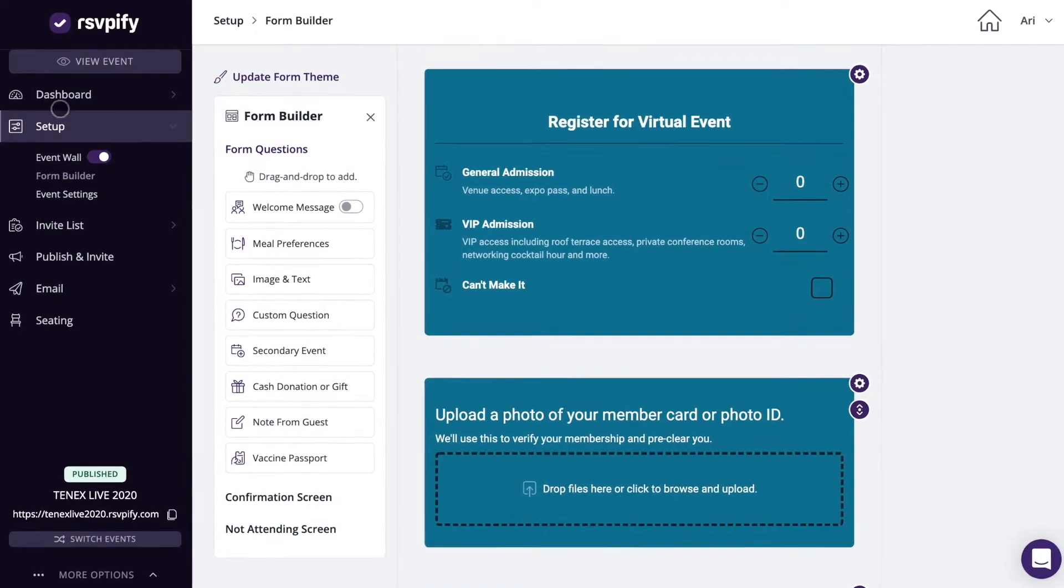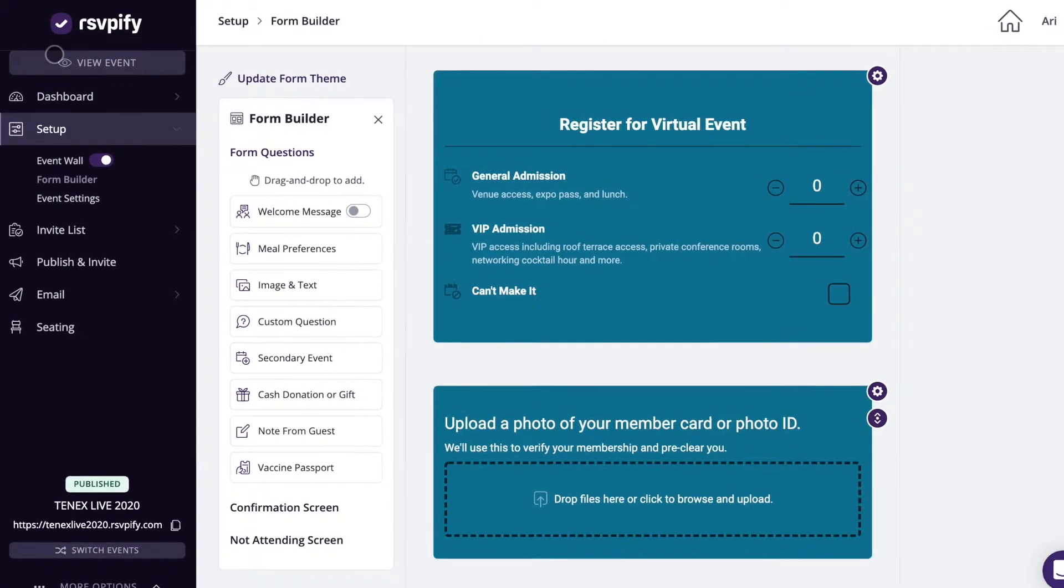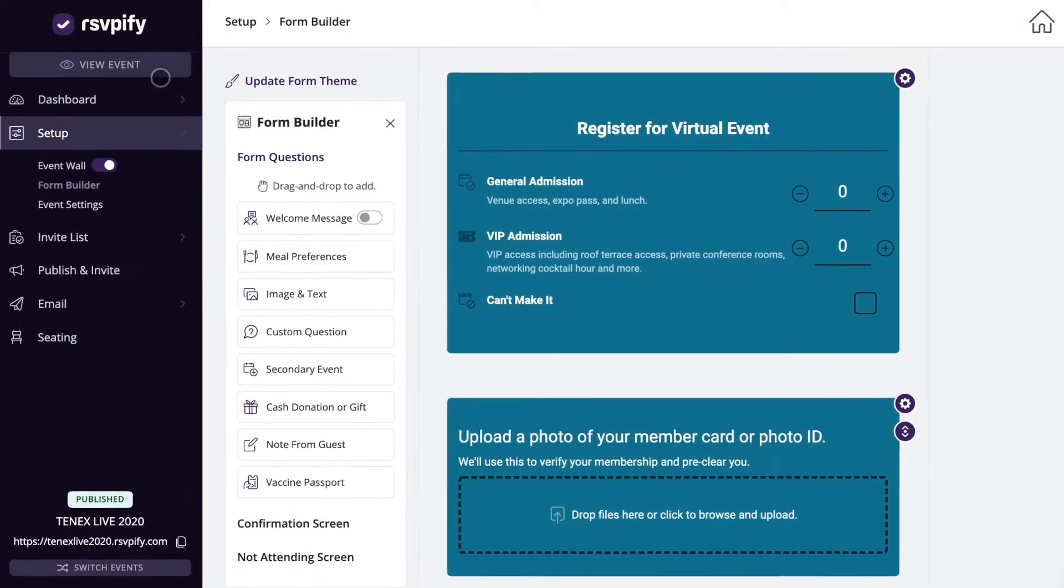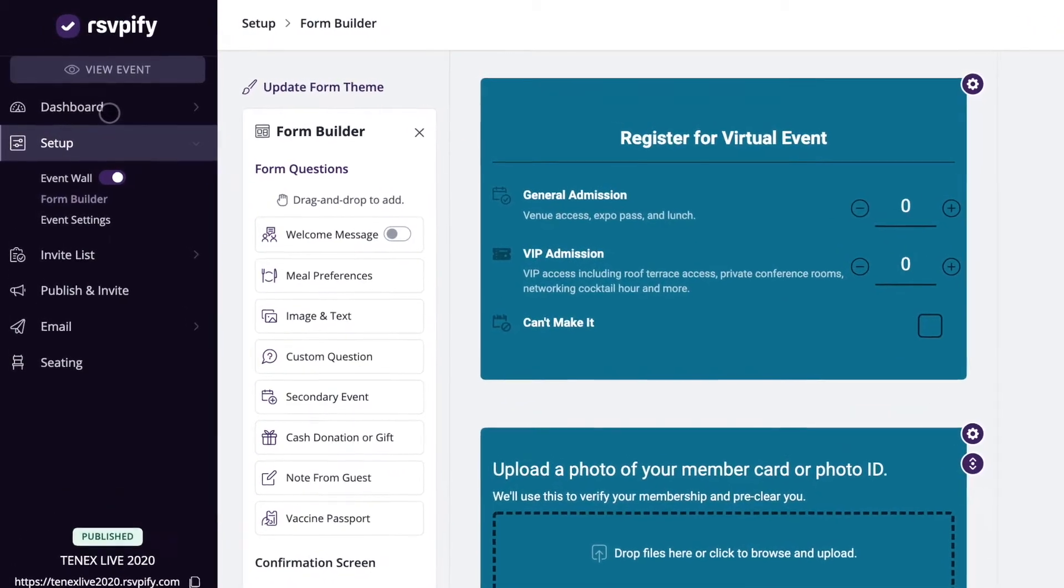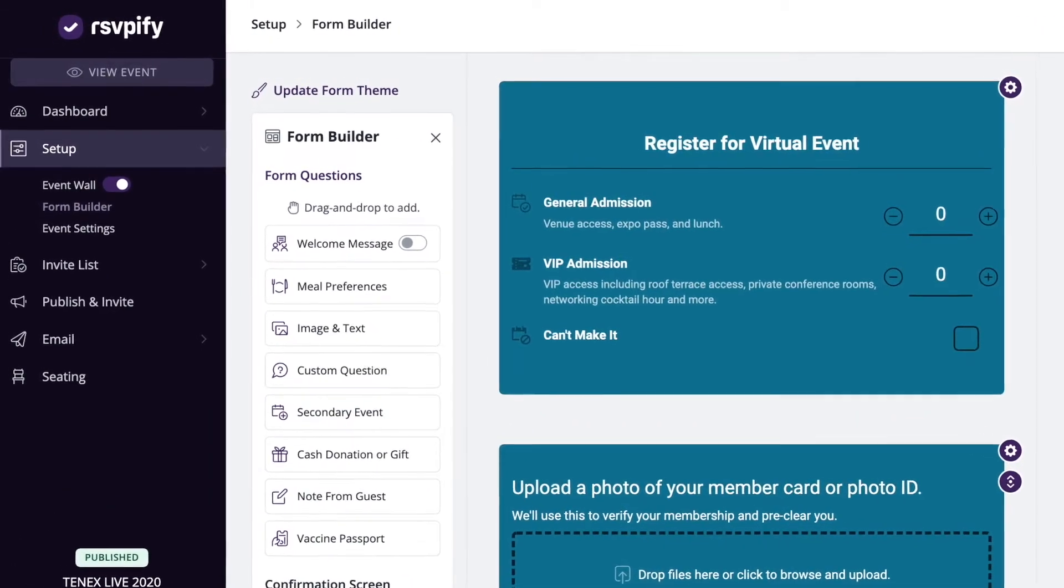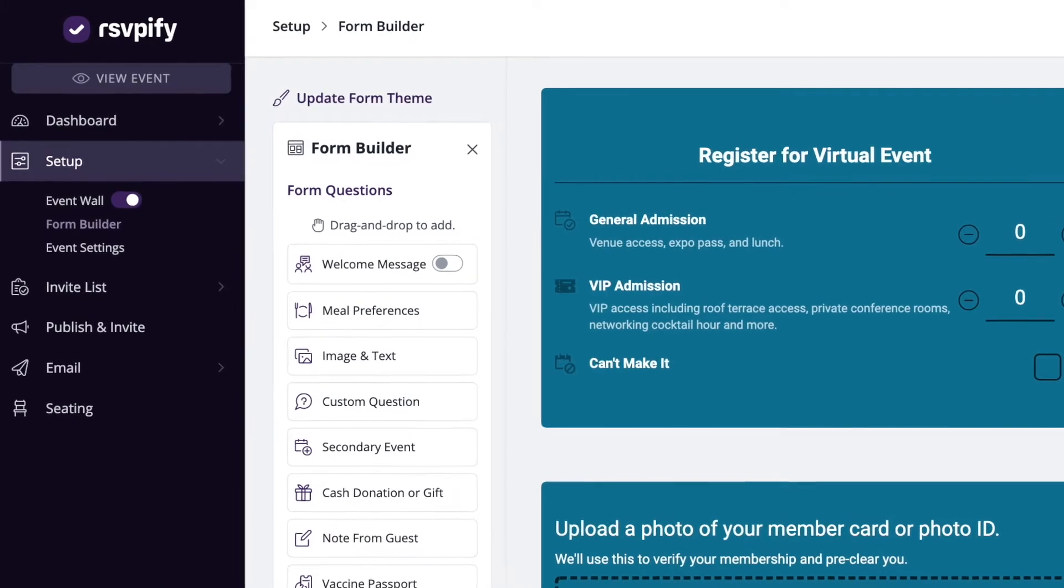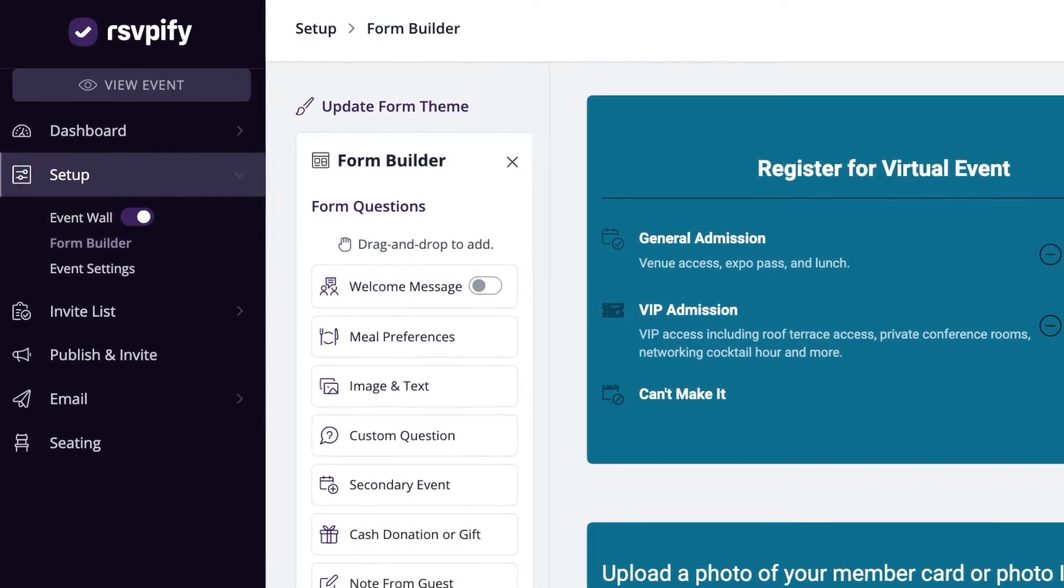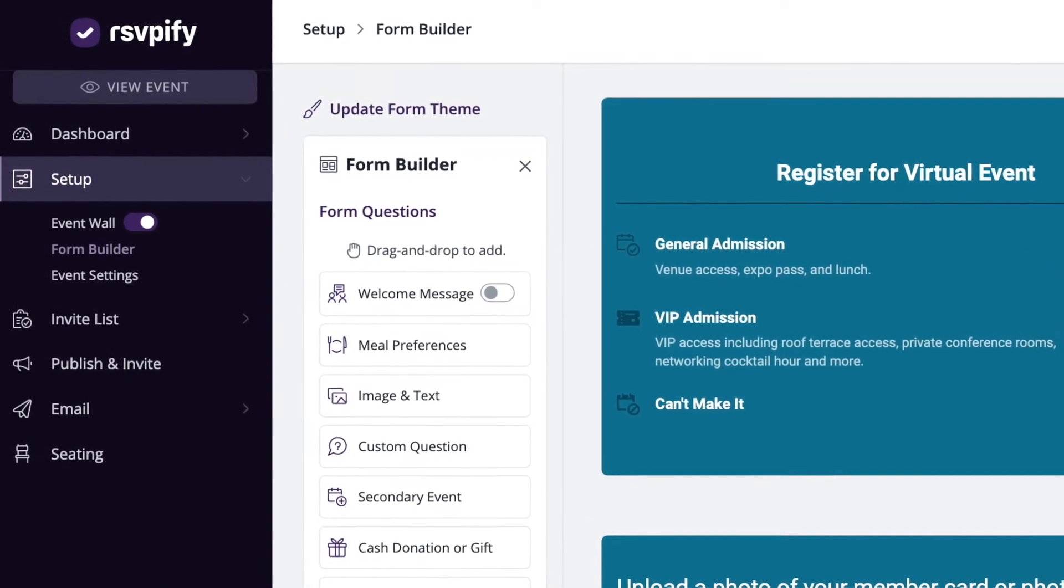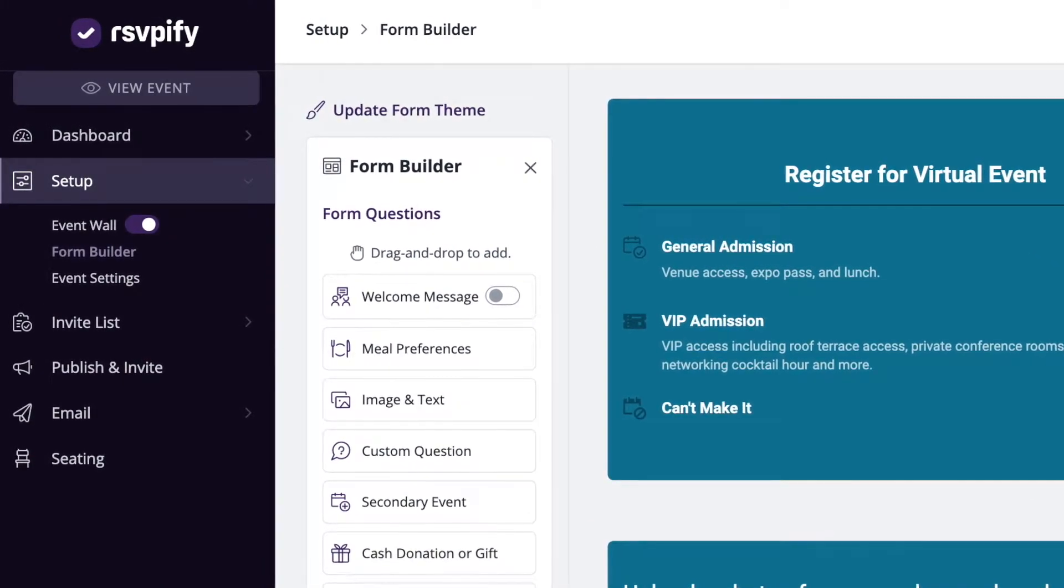On the left, you can find all of the options to view your registrations and configure and customize your event. Click the view event button to preview how your event website and forms look and what guests will see.